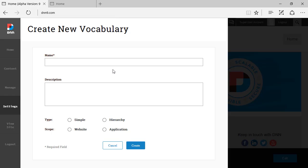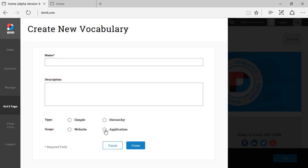I don't see too much of a point of creating new vocabulary if you cannot use it anywhere else. That's my understanding. But you can add a name, description, you can set a type. It's simple with one level structure, a flat structure or a hierarchical structure, one vocabulary inside the other. It can have the website scope or the application, the DNN instance, the entire DNN instance as the scope.